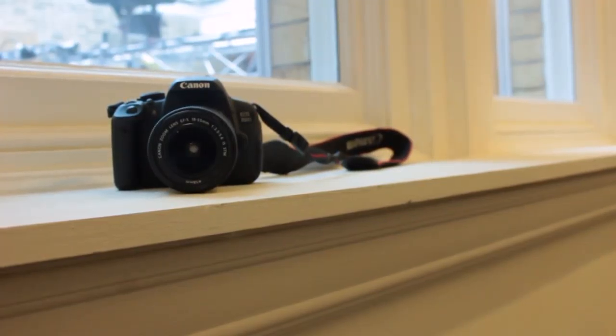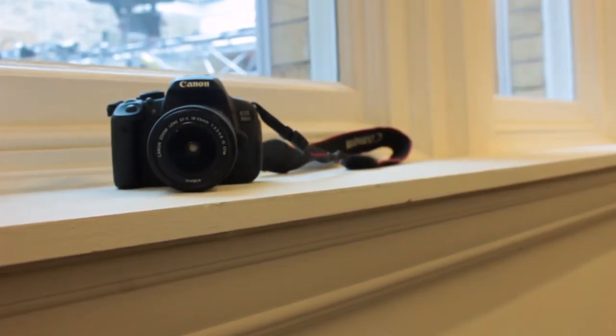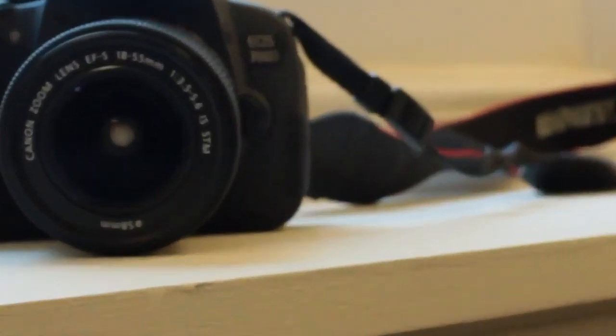And that is how you use the Canon EOS 700D camera we use here at the Redhouse. Thank you.